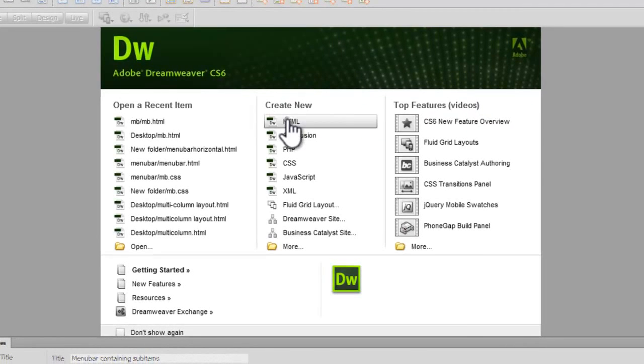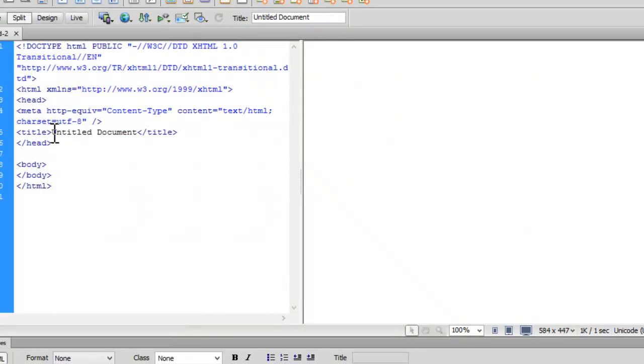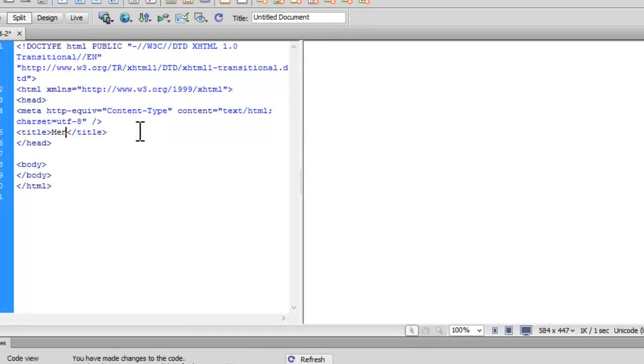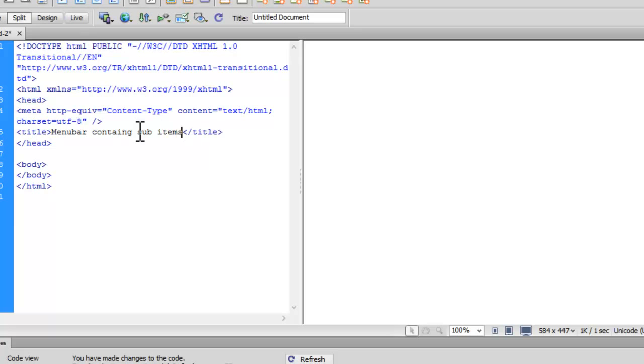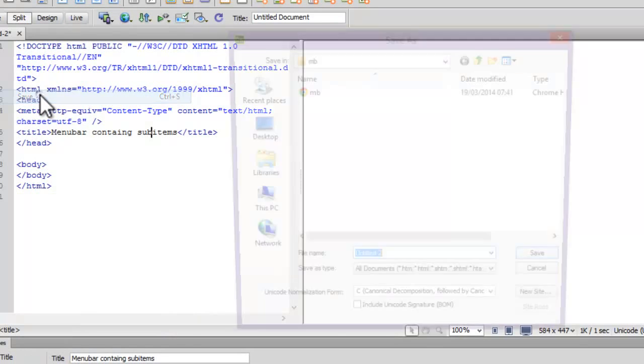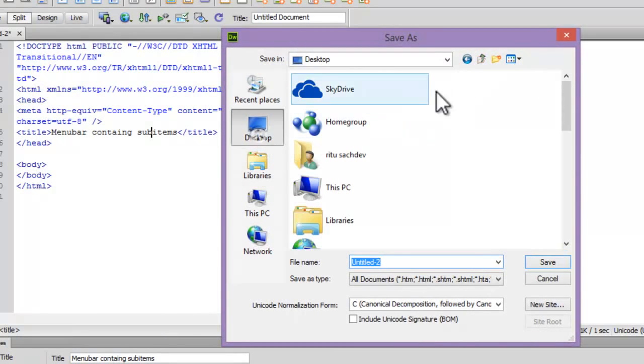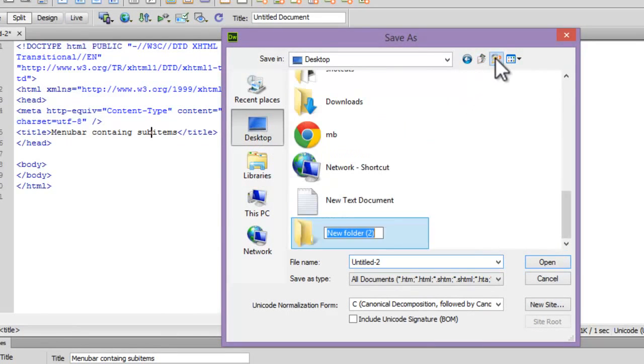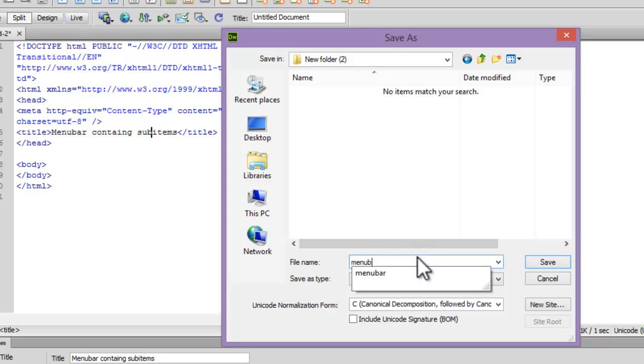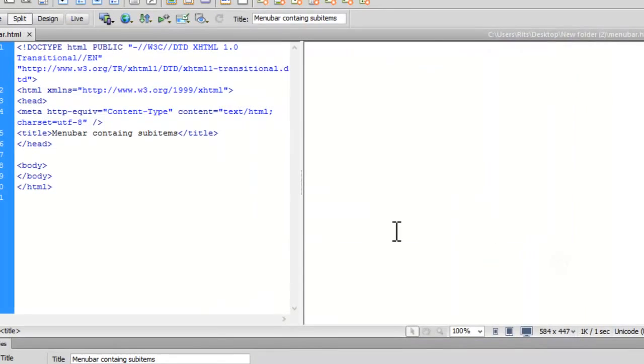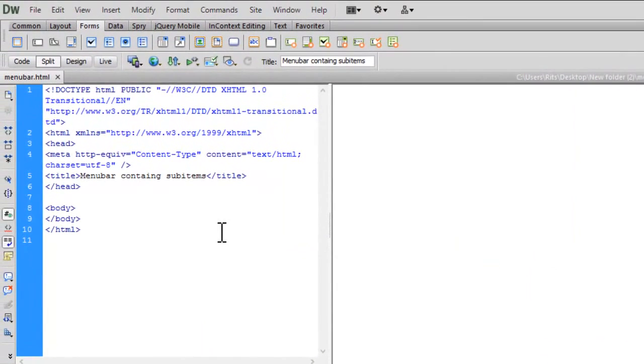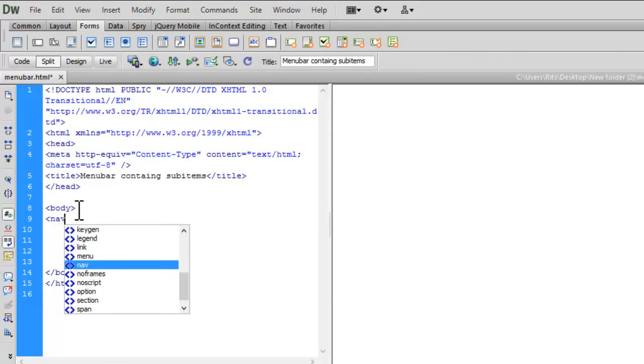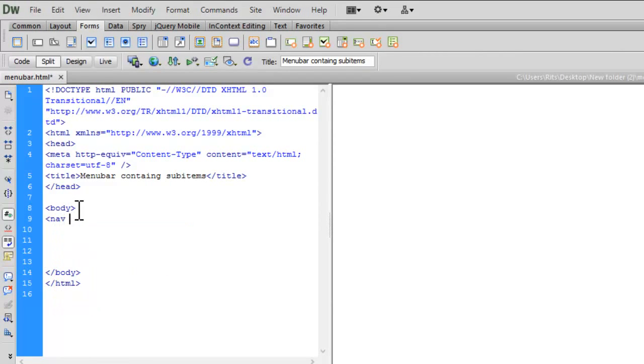Now I am opening an HTML document. Give title to this document as menu bar containing sub items. Let me save this file first. Let me create a new folder. Let me save this file.